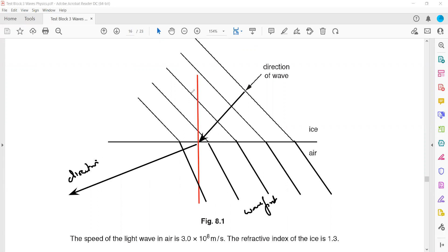We have to label the angle of incidence and angle of refraction. The angle between the normal and the incident ray is the angle of incidence, and the angle between the normal and the refracted ray is the angle of refraction.